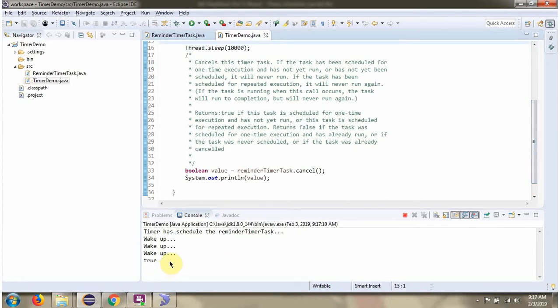Here you can see the TimerTask has been cancelled and it stopped executing.